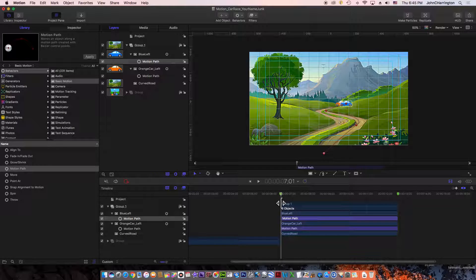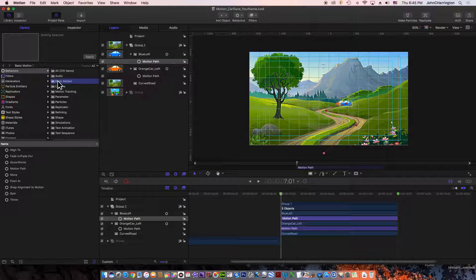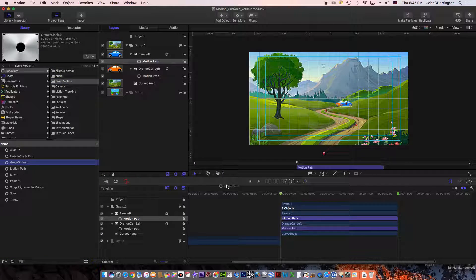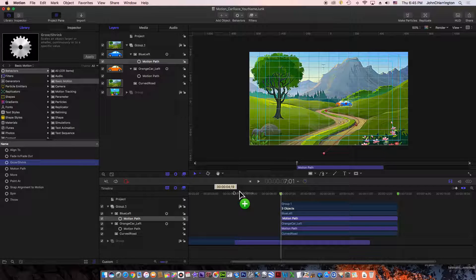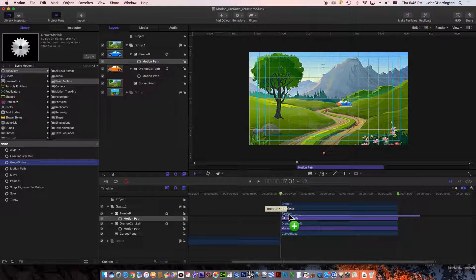So I'm going to come back up to my behaviors, there's my basic motion, here's my grow/shrink. I click, hold, drag, and put the grow/shrink behavior on. Let me get my cursor to work under the blue car.